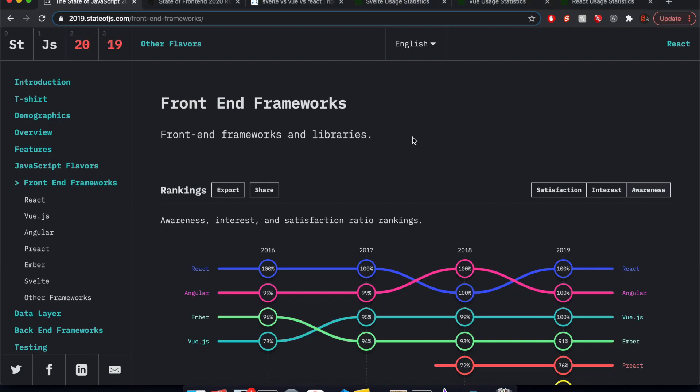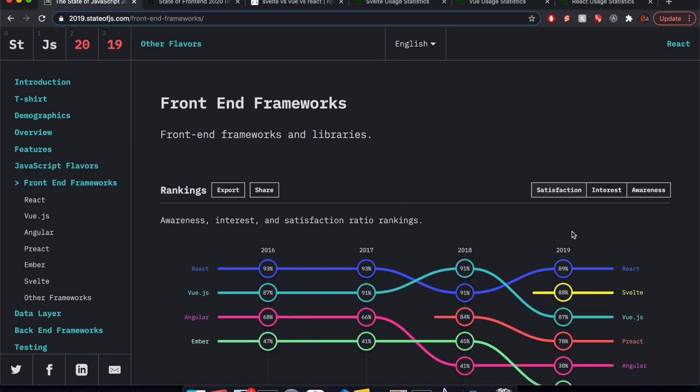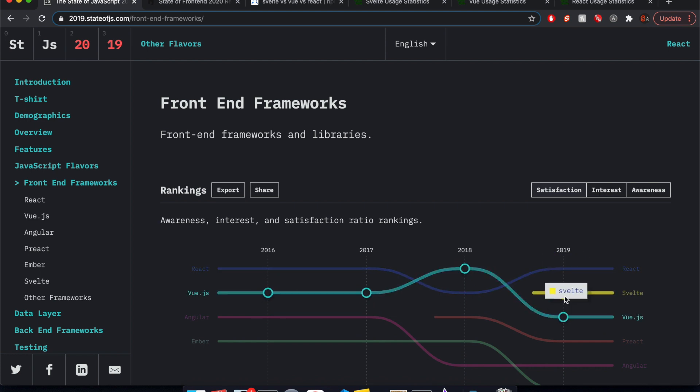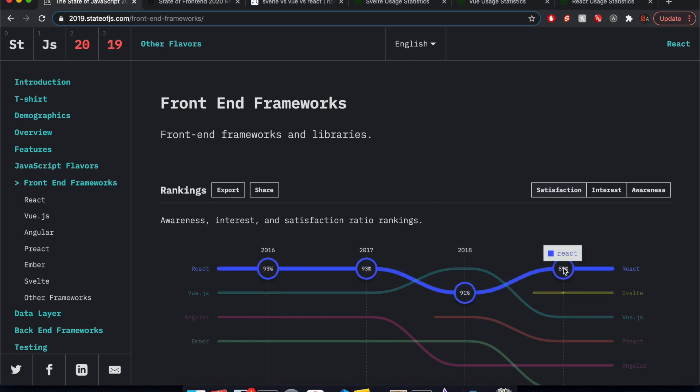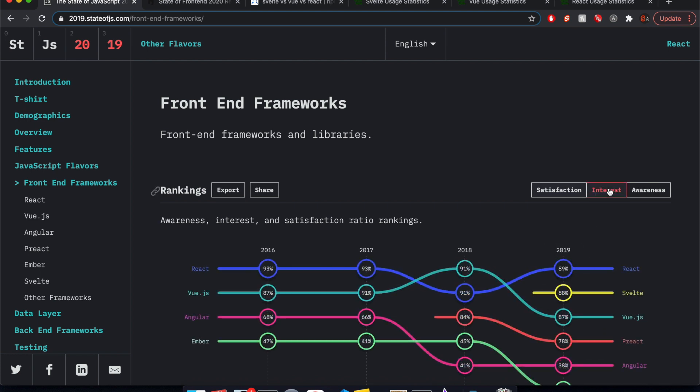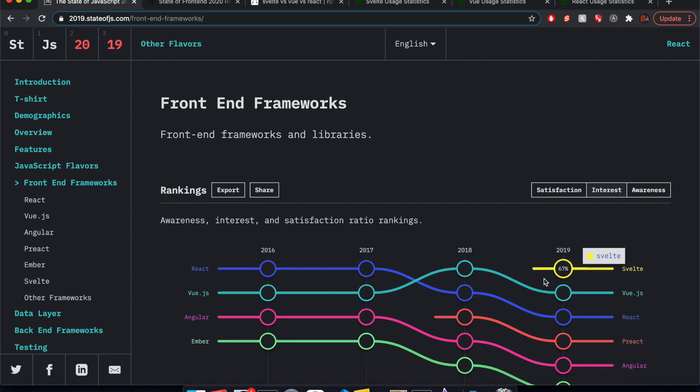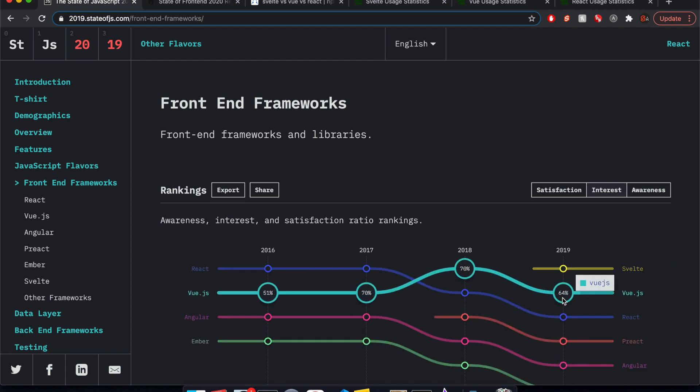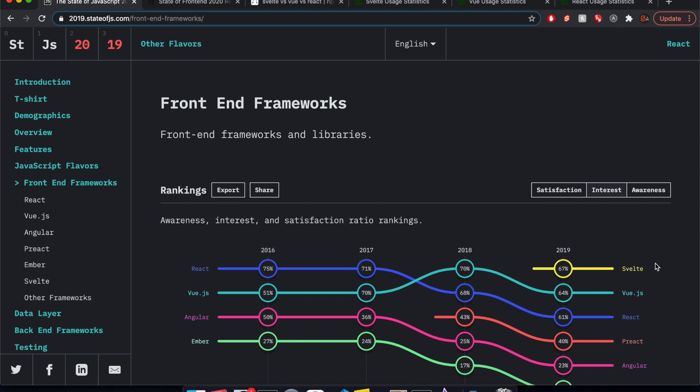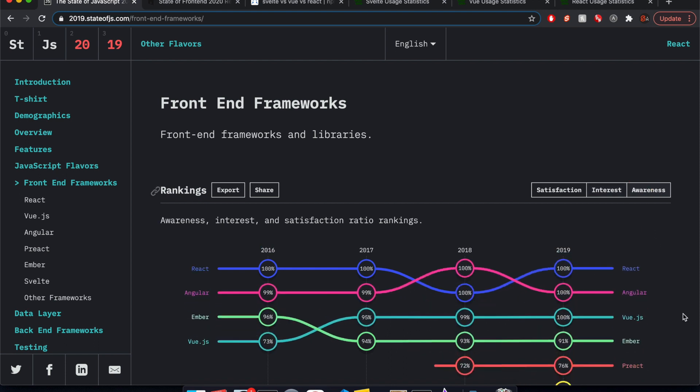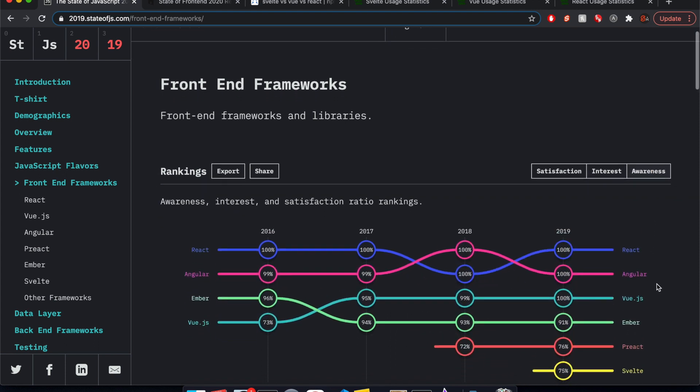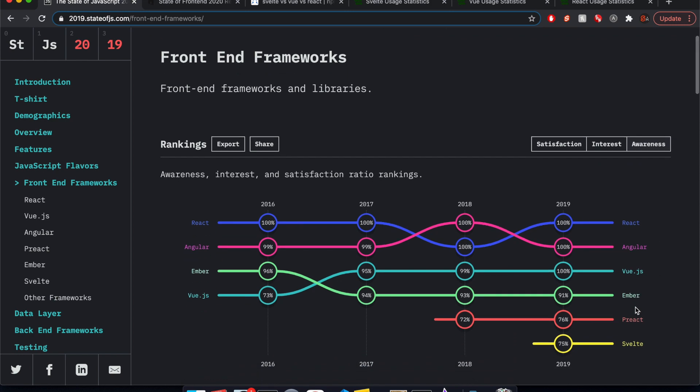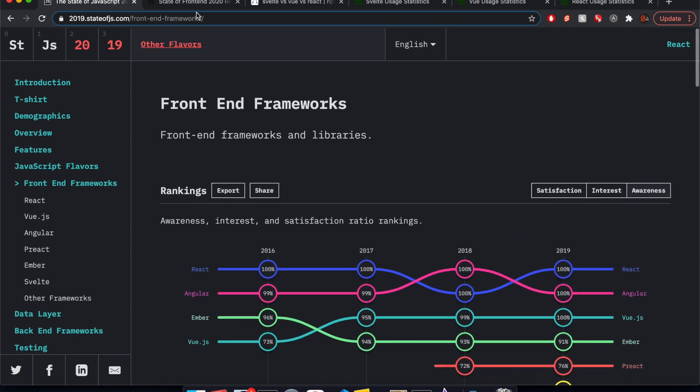Next thing we're going to look at is how much people like these frameworks. So here, this is State of JS 2019. We'll look at Satisfaction. So React here is number one, but they're all pretty much the same. So I'm not going to count that for React. Sorry. And then Interest, you see lots of interest in Svelte. But again, they're pretty much pretty similar, and this is new, so people love it. So no points for Svelte there either. Okay, and then this is just awareness. That doesn't really matter that much.